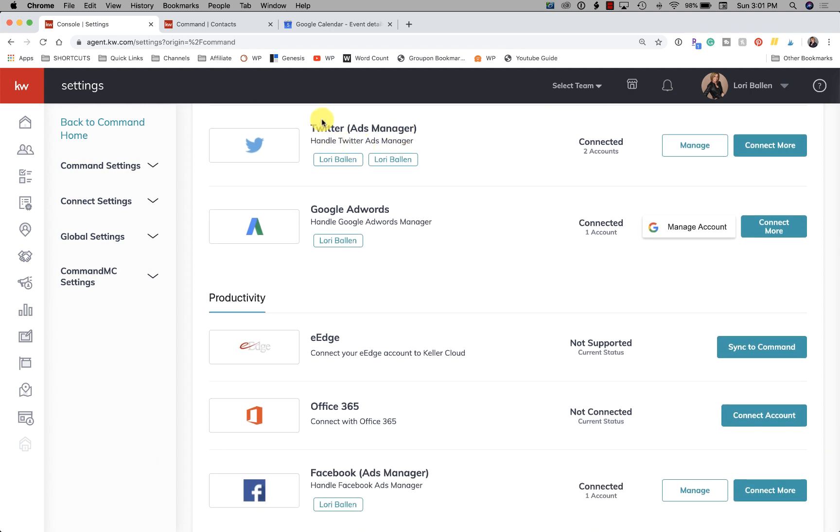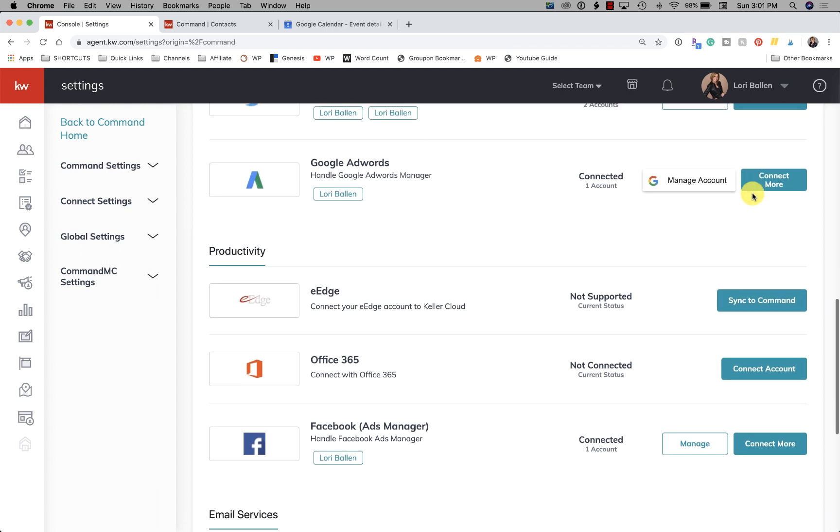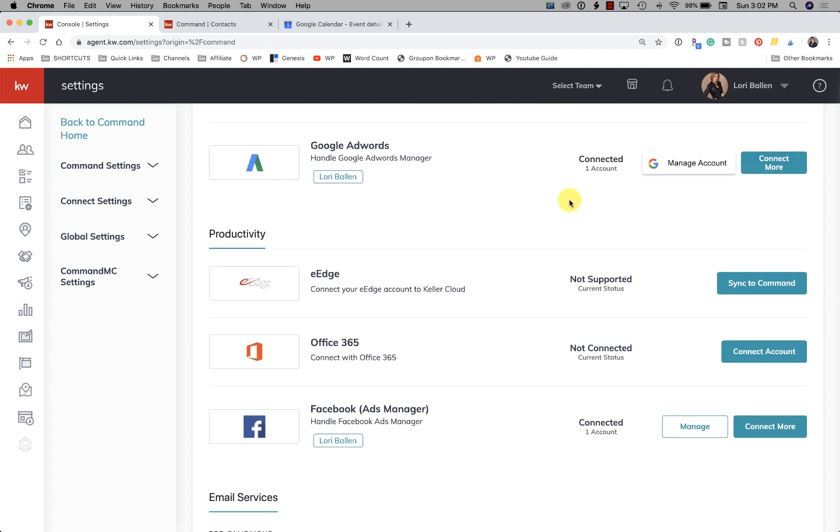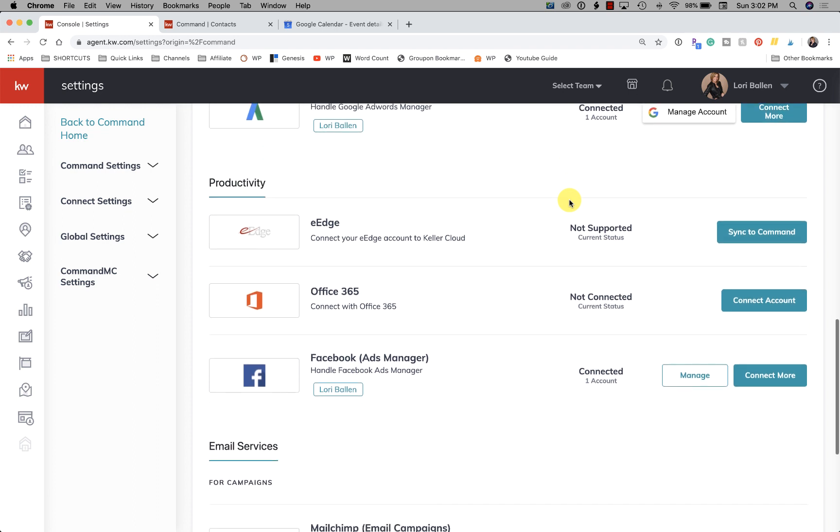Next we have our Twitter Ads Manager. So again, if you are going to run ads in campaigns and you're going to include Twitter, you have to have this connected. Next we have Google AdWords. So if you're going to want to run ads on Google, so when somebody types in a particular search term your ad may appear, you're going to connect Google AdWords here. If you don't yet have a Google AdWords account and don't want to do that, don't worry about it. None of these are required. They're only required if you want to use the specific application.